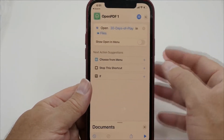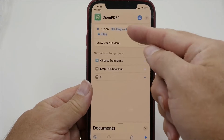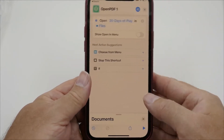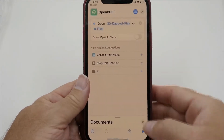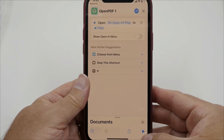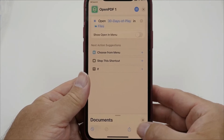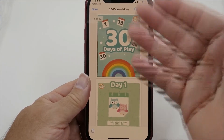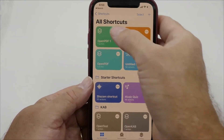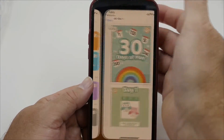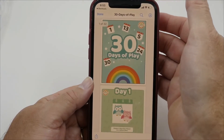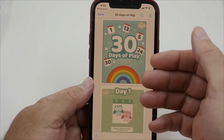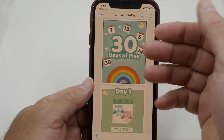So now we've created a shortcut that will open 30 Days of Play using Files. If you hit Play down here, you will see how this works — and there it is, it has opened. If we open up Shortcuts and go to Open PDF, we click that and it opens it from within Shortcuts.